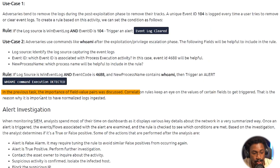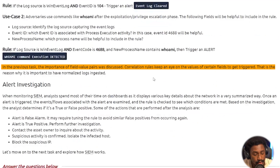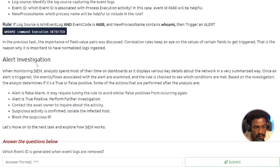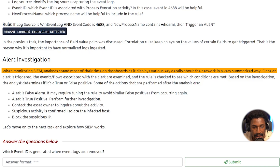More advanced correlation use cases arise when you correlate across different source types — for example, Windows event logs combined with network logs. In cloud environments, you might correlate activities between AWS and Azure: if an attacker does something in Azure, then something in AWS, the logic becomes increasingly complex. Correlation rules rely on normalized field-value pairs, which is one of the core reasons we need a SIEM in the first place.